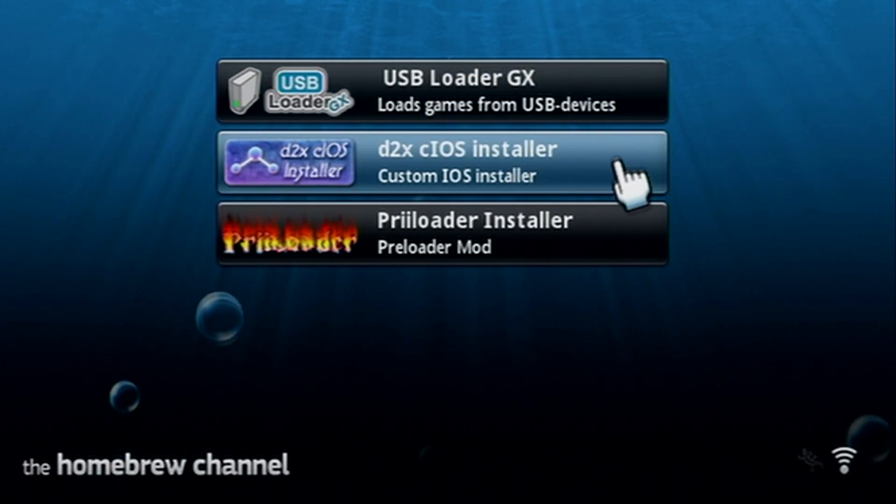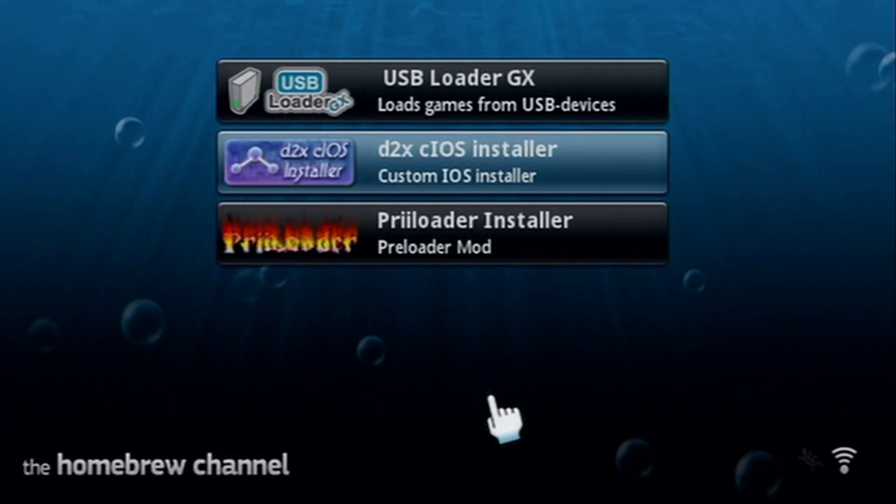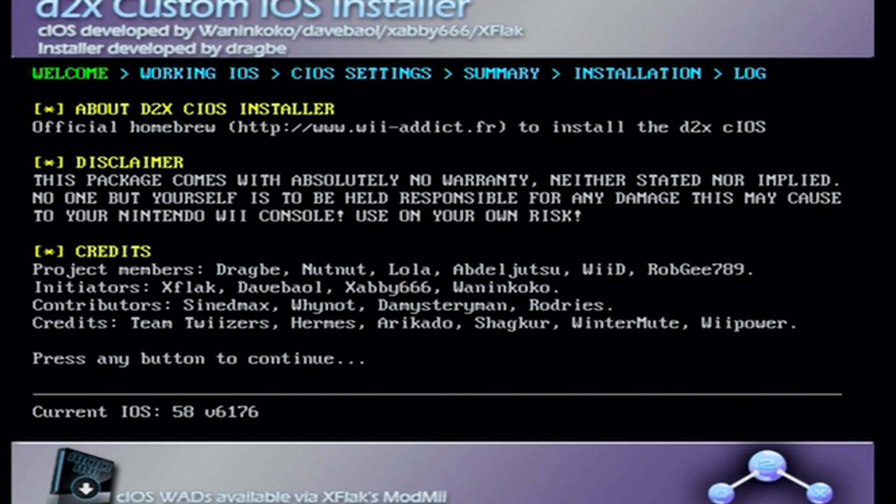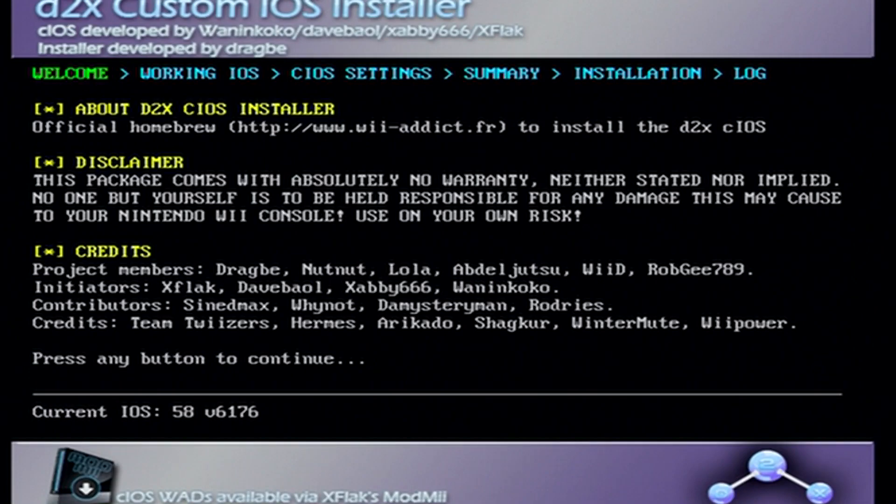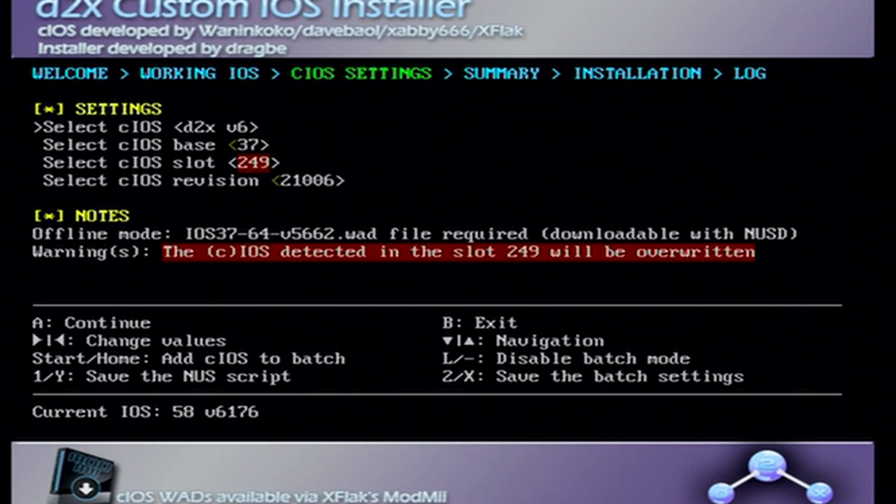Once your apps load we're gonna go into d2x cIOS installer. But first, did you know you can actually pop these homebrew bubbles? I modded my Wii for like a year and a half before I learned that. Fun fact. Click on cIOS installer and load it up. What this app does is take existing iOS's that are on the Wii and kind of customizes them.